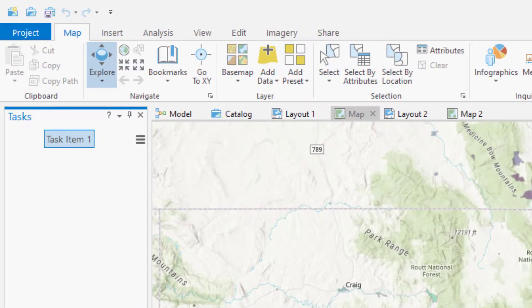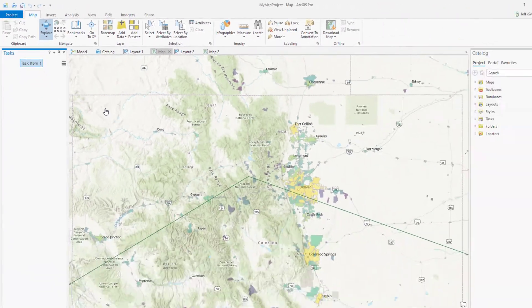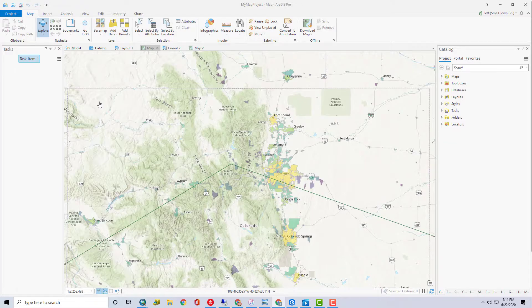Occasionally, you'll see a fourth button — a question mark. Clicking that opens up the help dock for that pane. It really did open; it's on my other screen. Let me get it over here where you can see it.